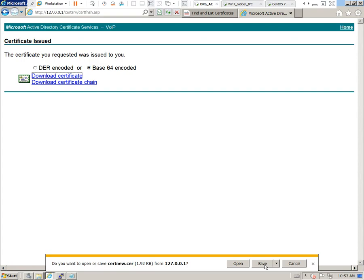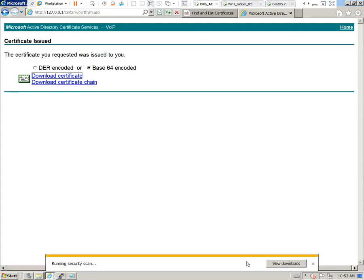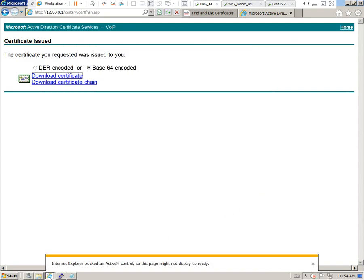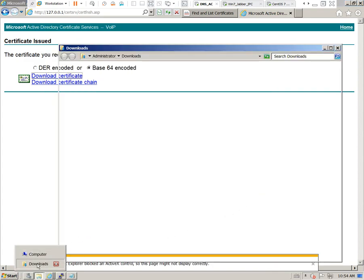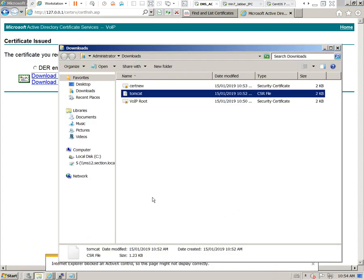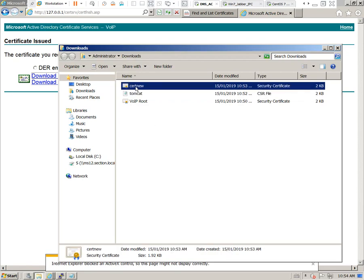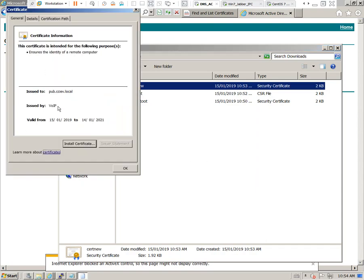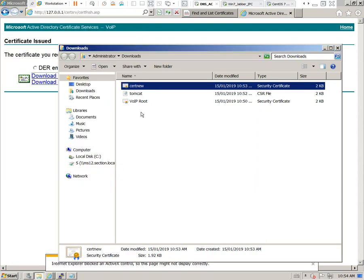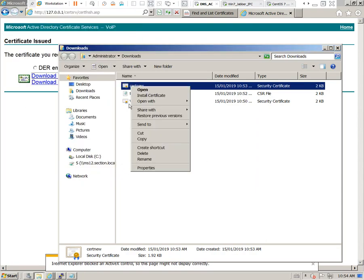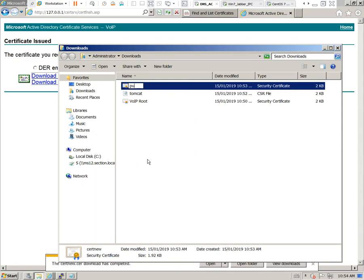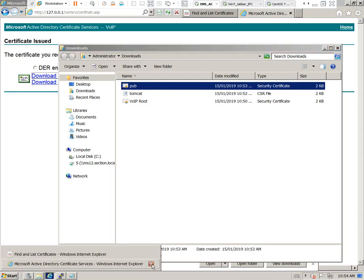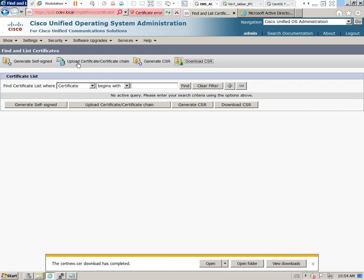I'm going to go ahead and save that. Give that just a moment to run that security scan. Here is our server certificate. Just go ahead and rename this. I'll call it Pub.